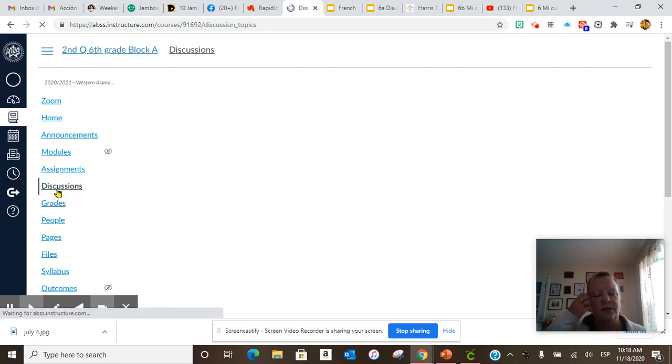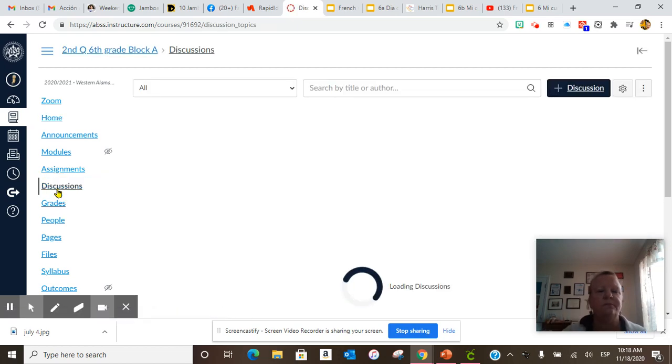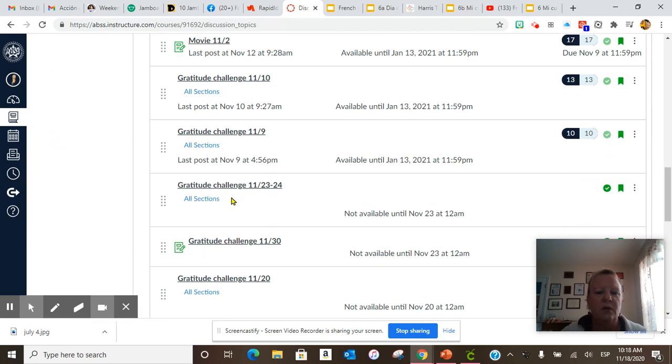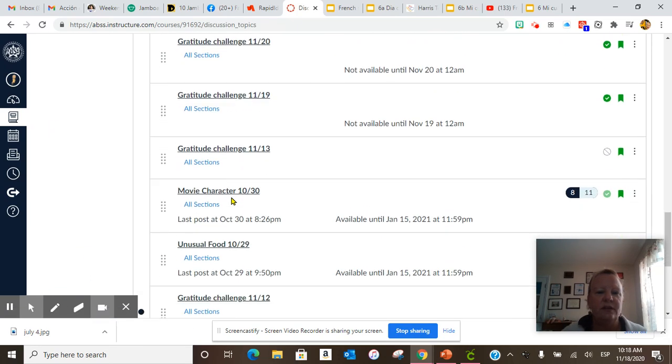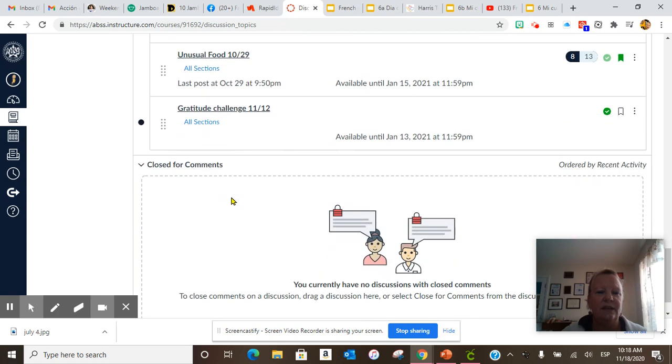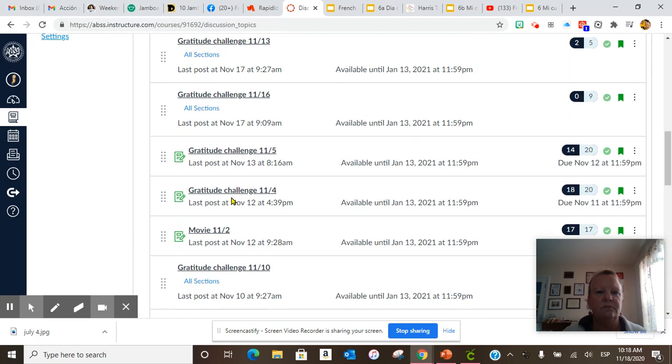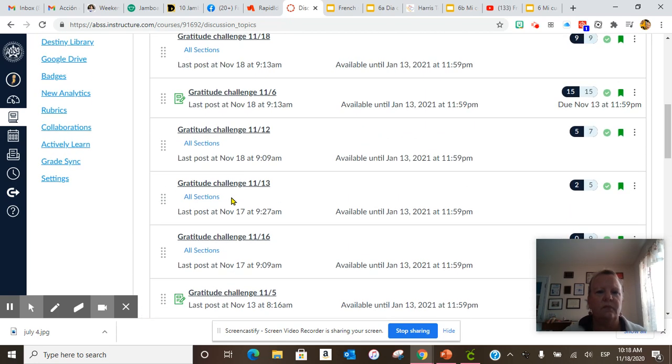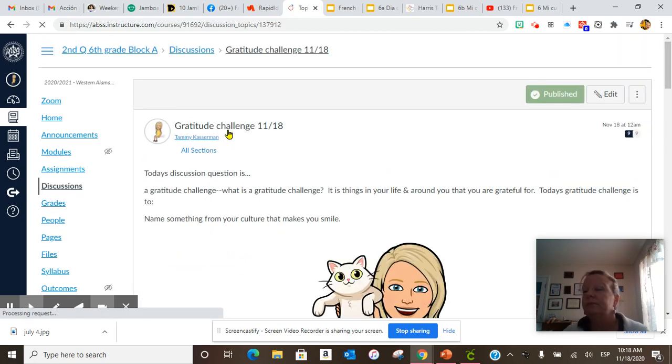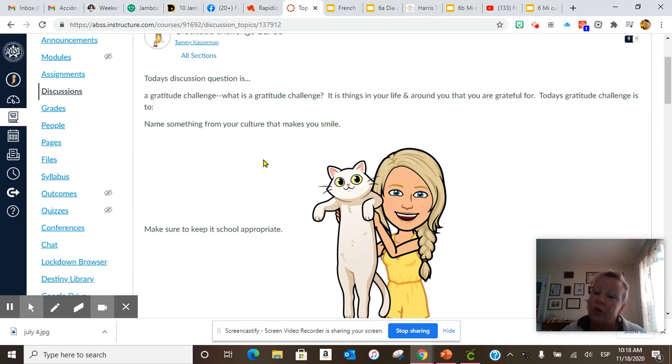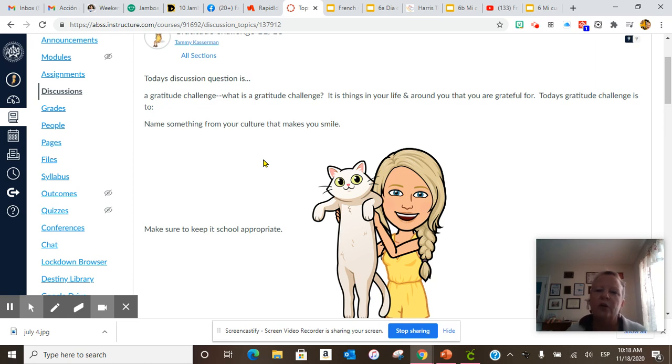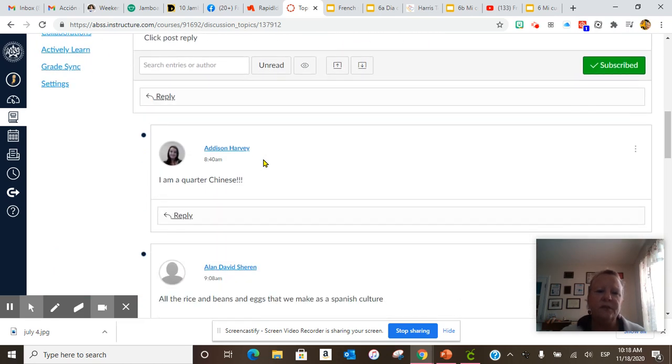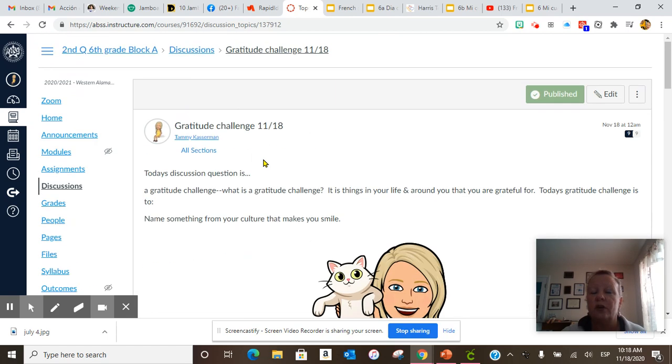Our daily discussion question today was our gratitude challenge on the 18th. Name something from your culture that makes you smile, because everybody in their home is different and their culture may be different. I'm a quarter Chinese. Rice, beans, and eggs that we make as Spanish culture. Make something in your culture that makes you smile.